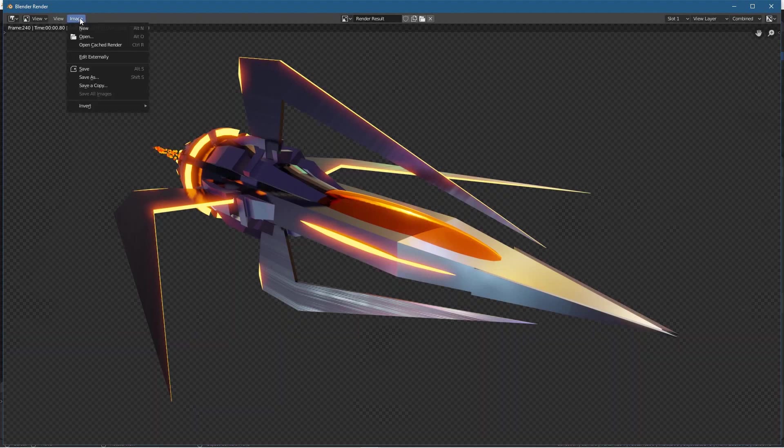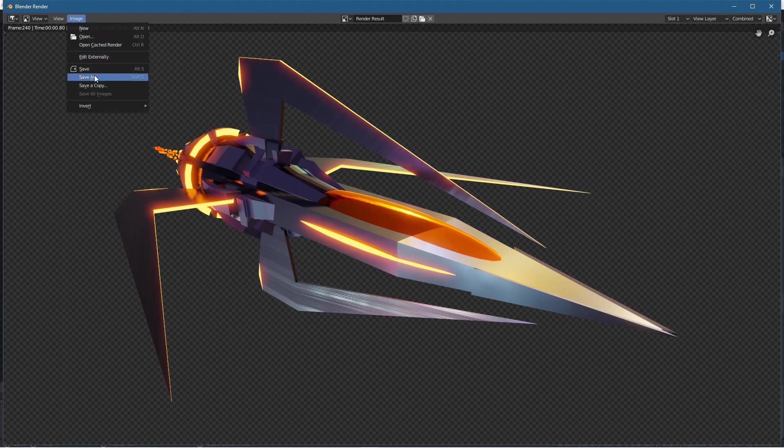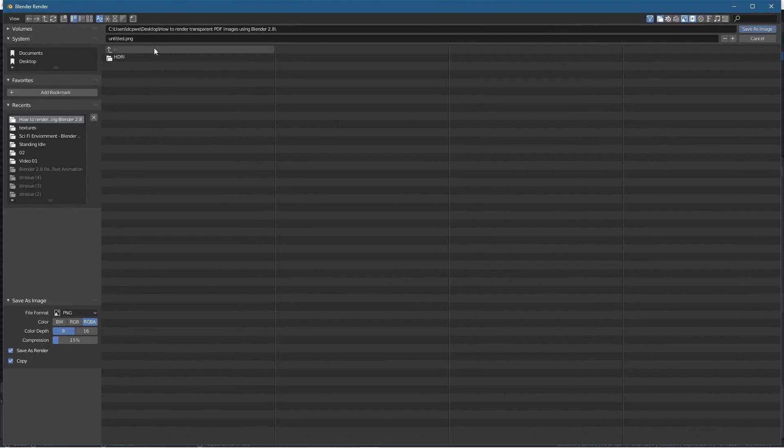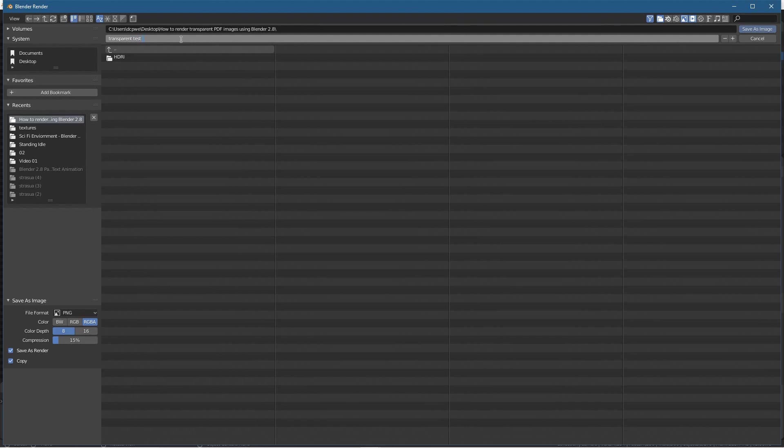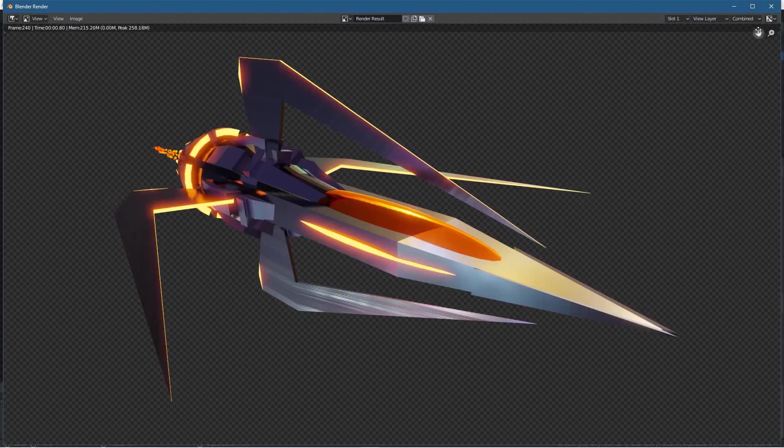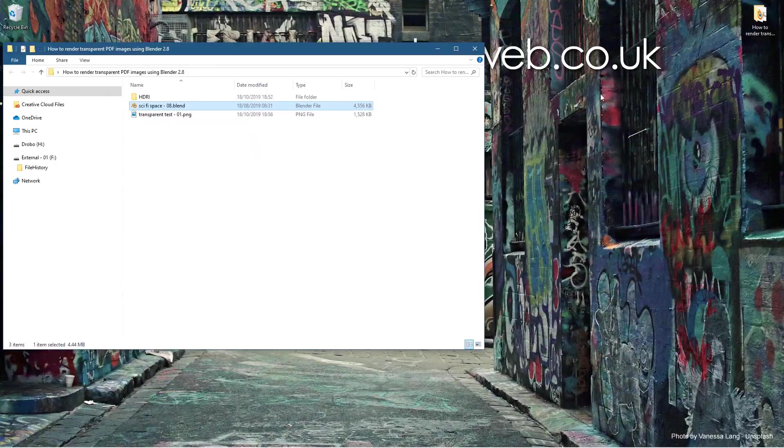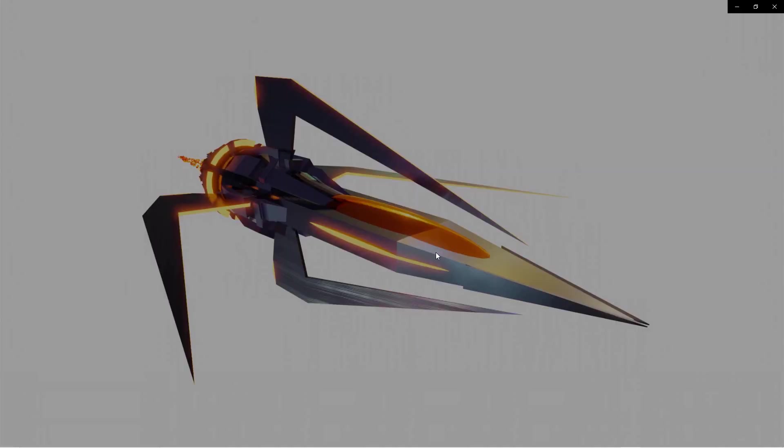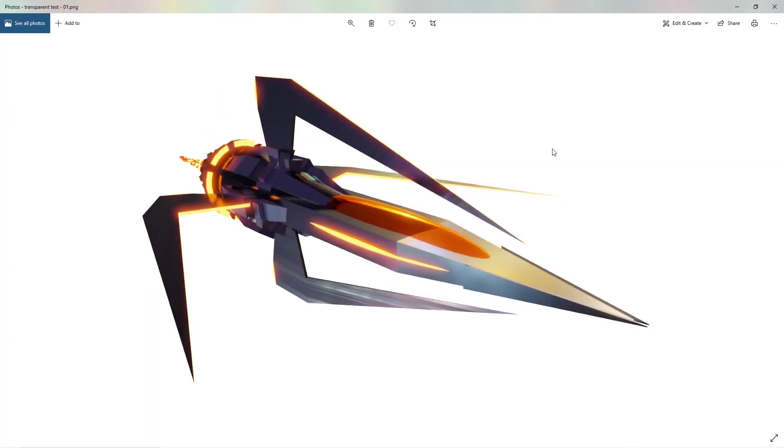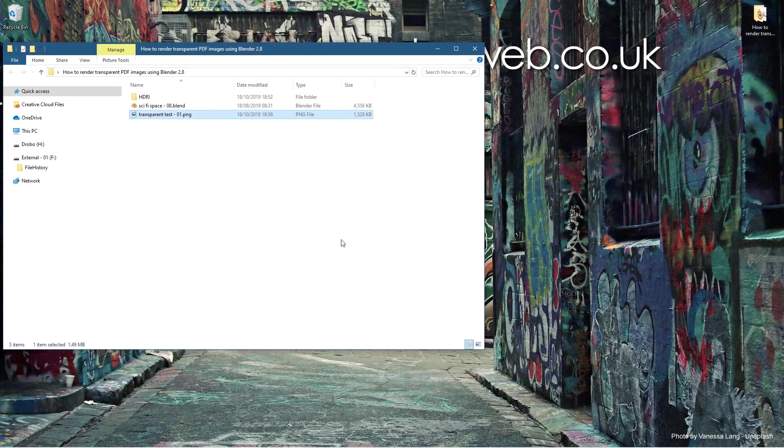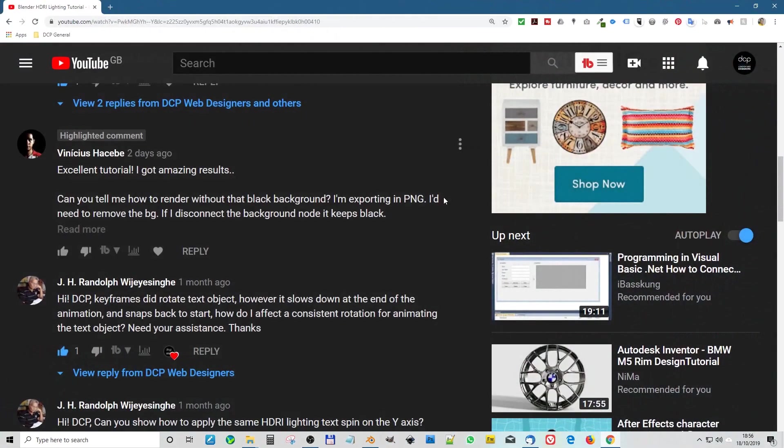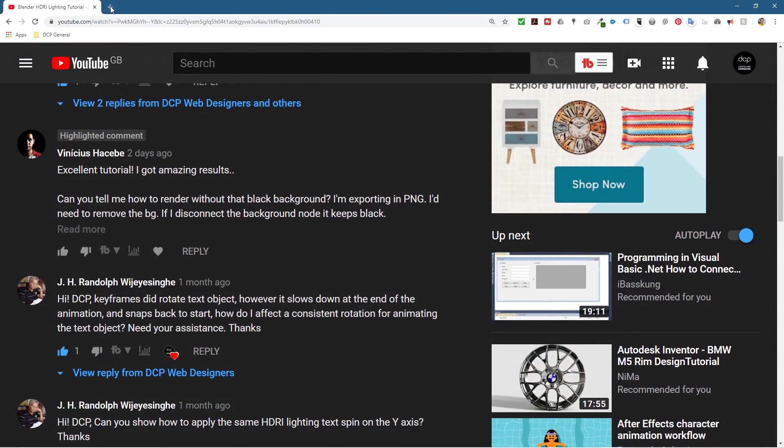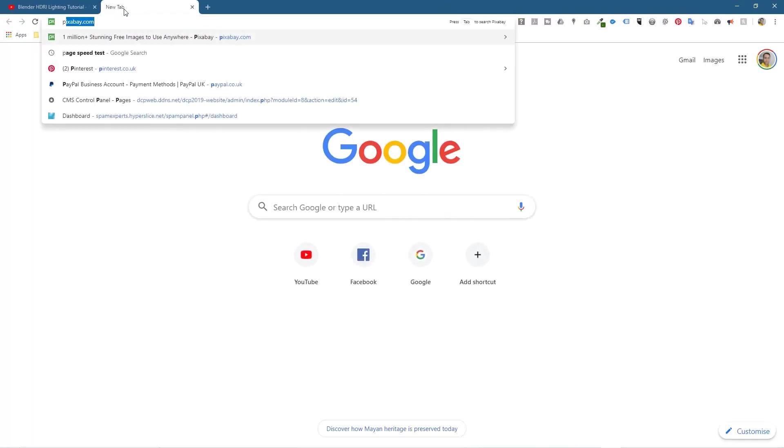Let's test that. Let's go to File, Save As, and we'll save this into the folder. Let's call it transparent test dash zero one. We save it as a PNG file. Let's close this and minimize.